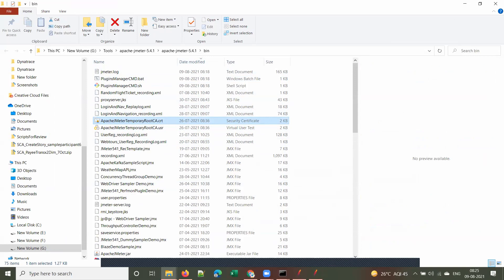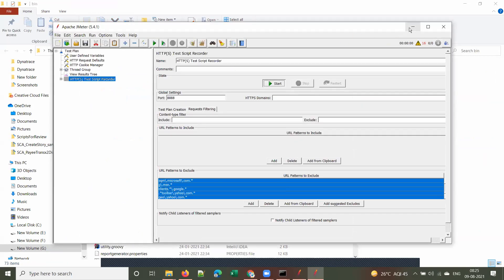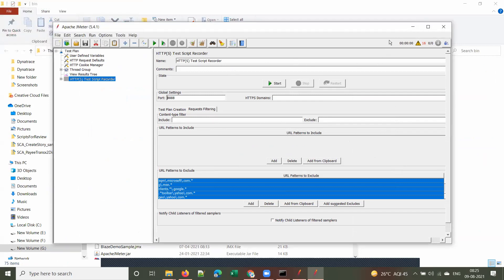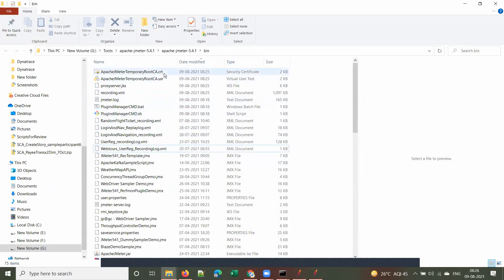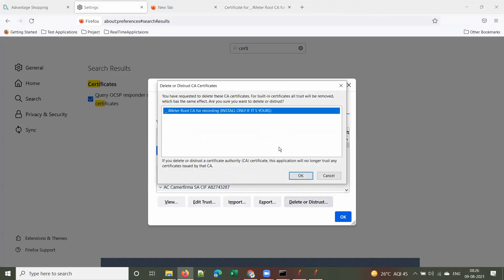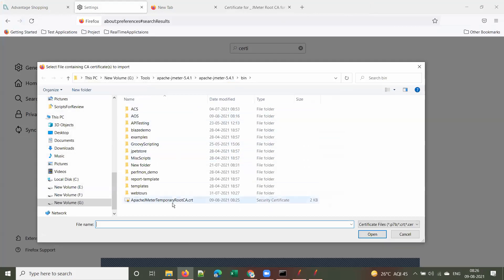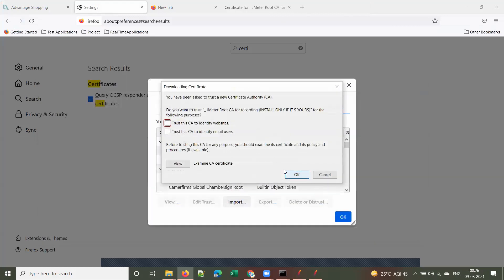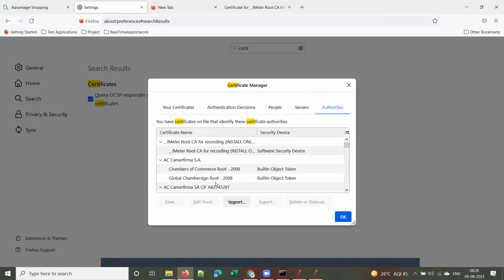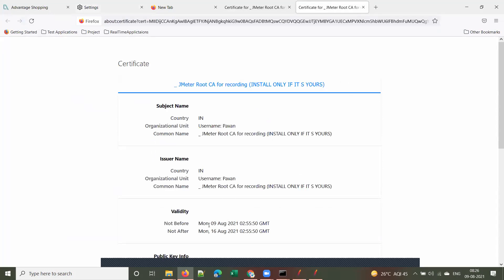When importing, check the date when the certificate was created. Click Import, select the new certificate file — it's called 'Apache JMeter Temporary Root CA'. Select both checkboxes and click OK. You can now see the certificate with the new validity date: valid from 9th August to 16th August.